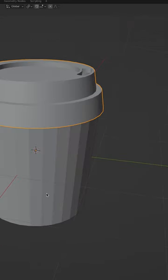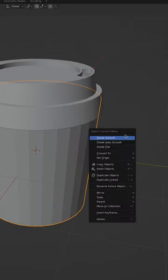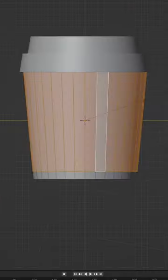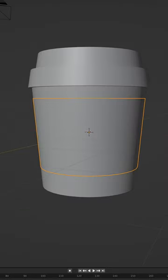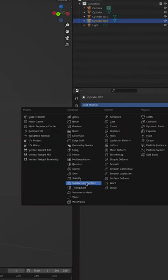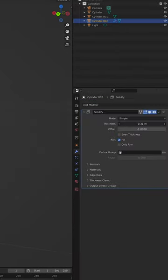Then auto-shade smooth both objects. Indent the main mesh, then duplicate it and make it its own mesh. Add in a solidify modifier, bringing up the thickness.